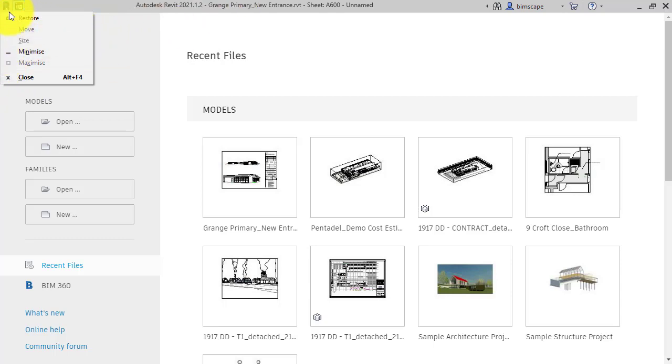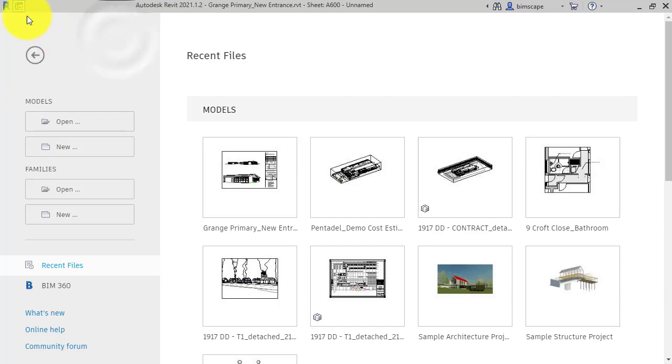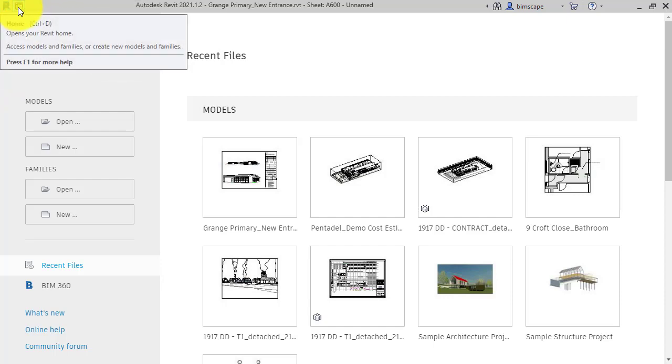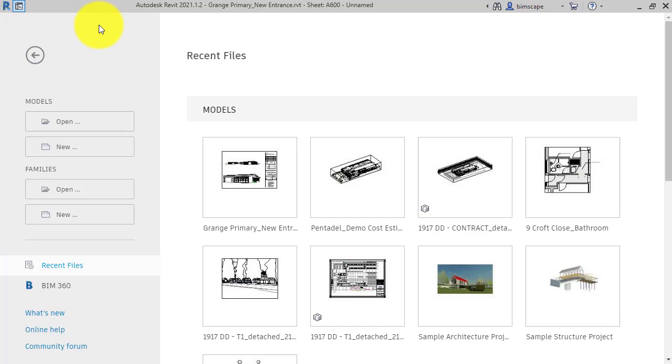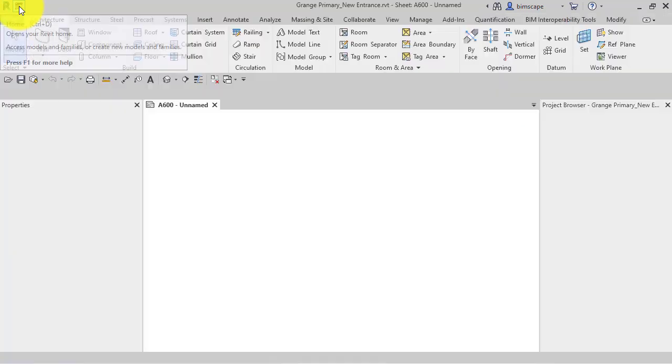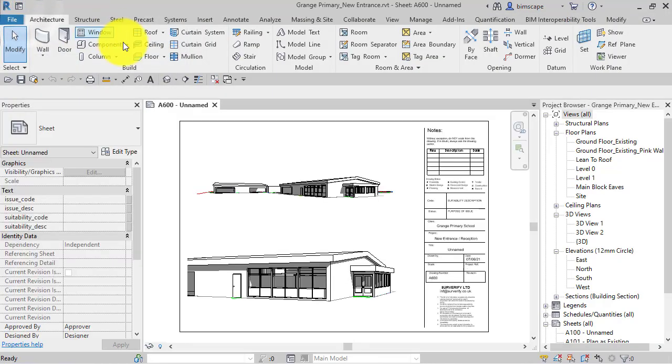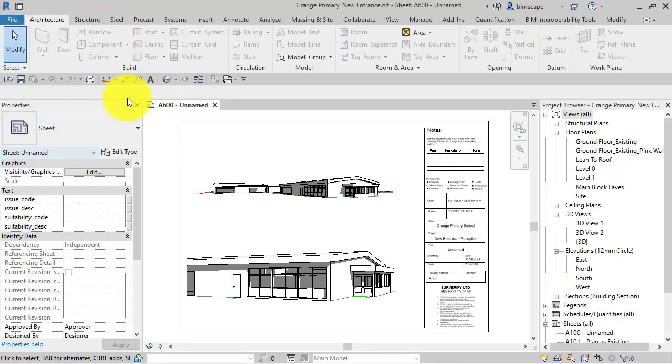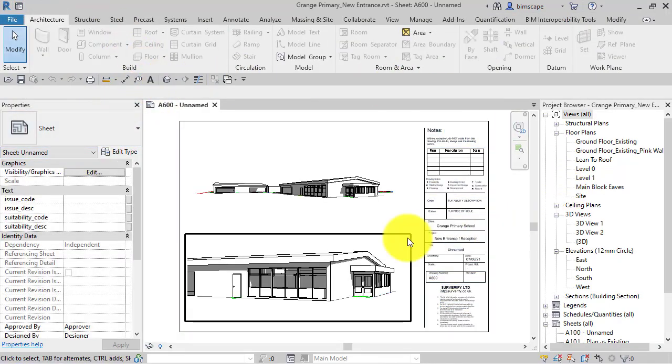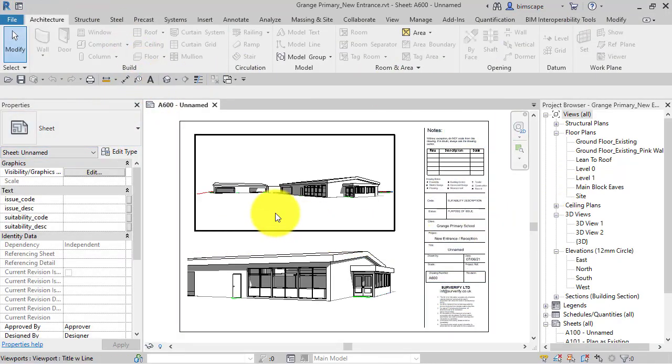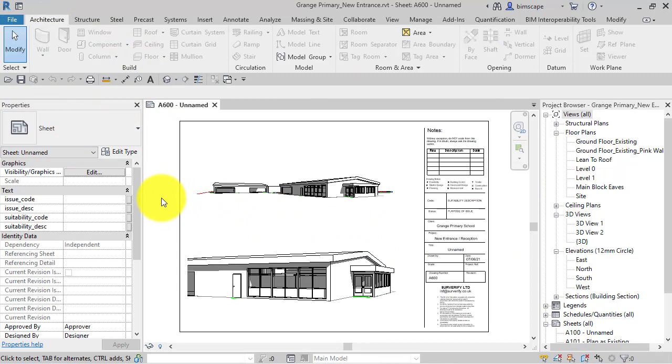This button will toggle you between the main application with its menus and any projects that you've got open, and back to this Revit home screen. So if I click that, you can see there's a project open at the moment. If you didn't have any projects open, this would just be blank.